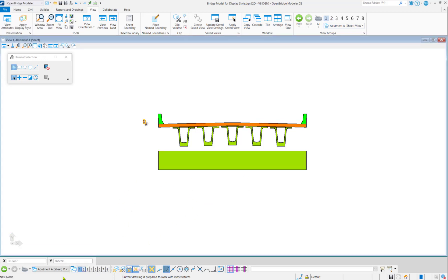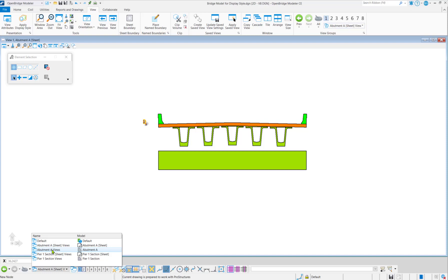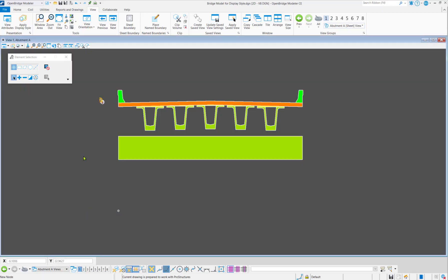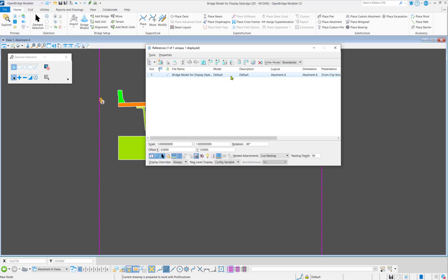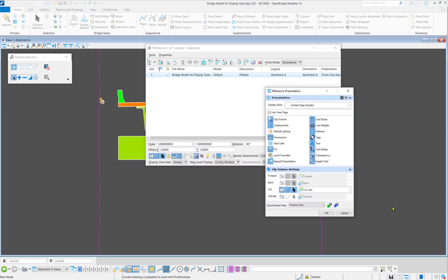Where are these display styles? If we come into the drawing model, go to Home, then Reference, and right-click Presentation, we can see there are Forward, Back, Cut, Outside, and Cut Volume settings. This is basically the display styles.